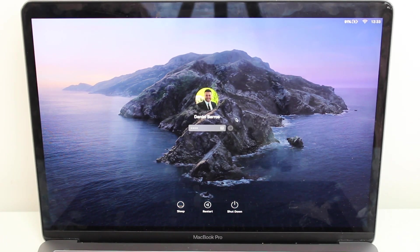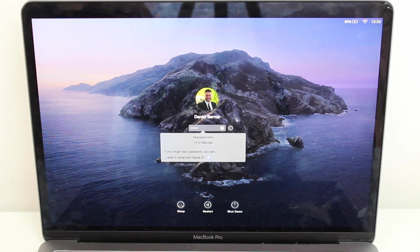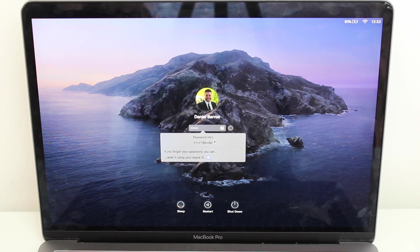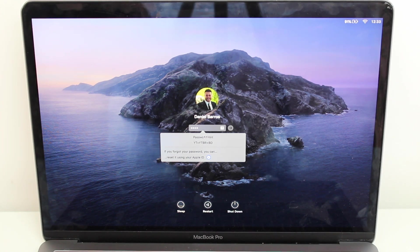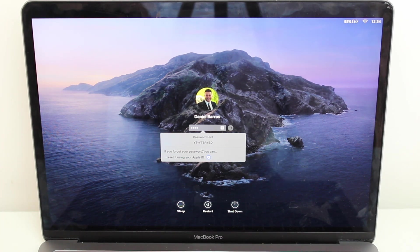As I hit enter or click on the arrow, I'm getting a pop-up right here saying two things. First, a password hint — if you manually typed in a password hint when you created the password, you're going to see it right there, which could help you remember. But if you don't see that, no problem.